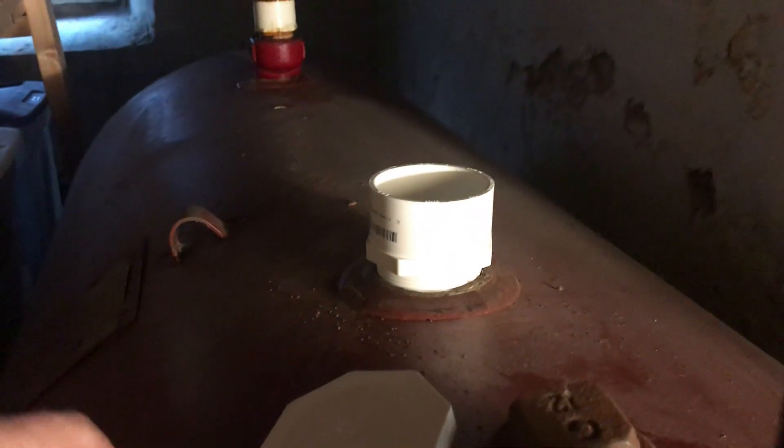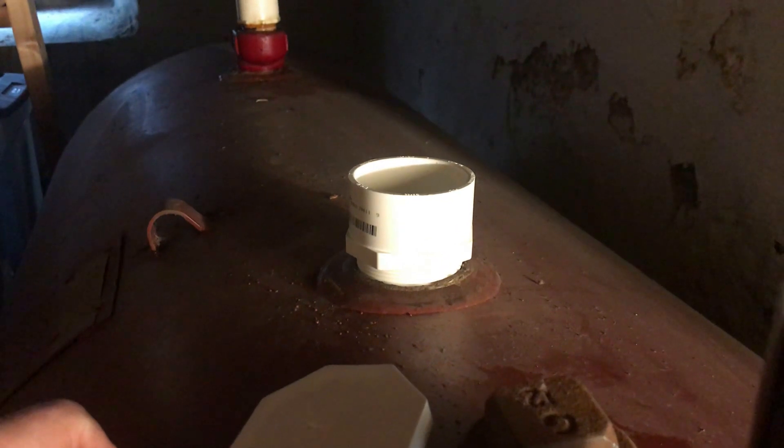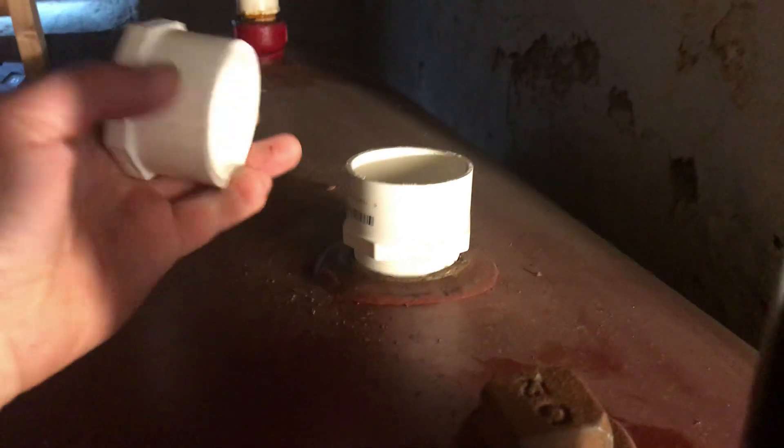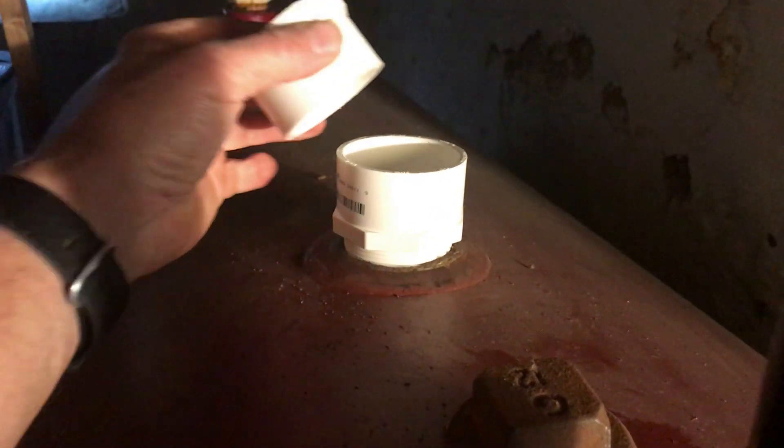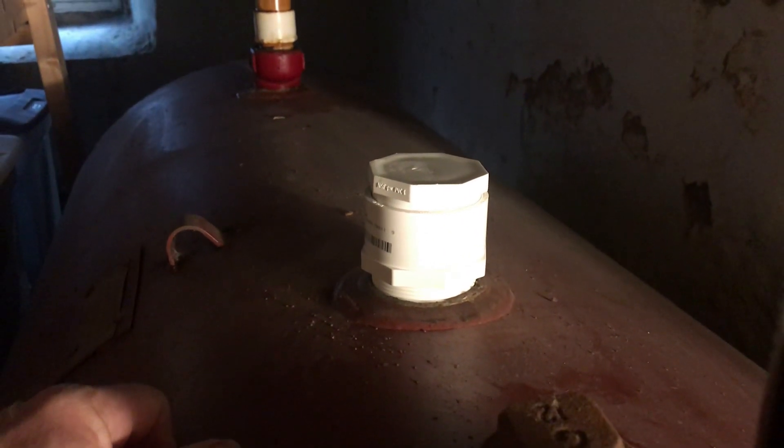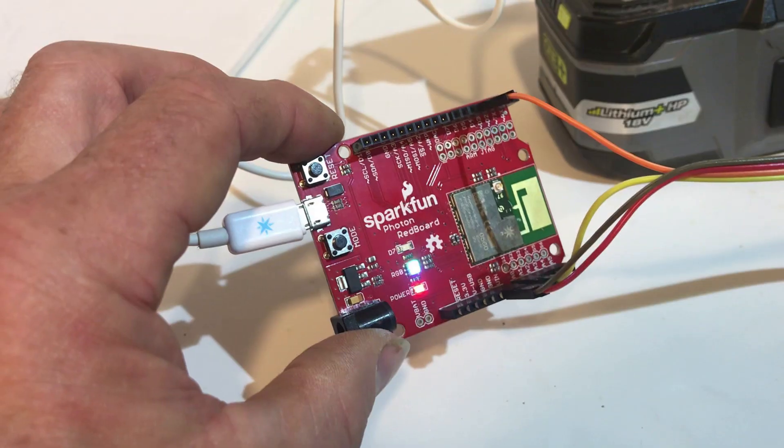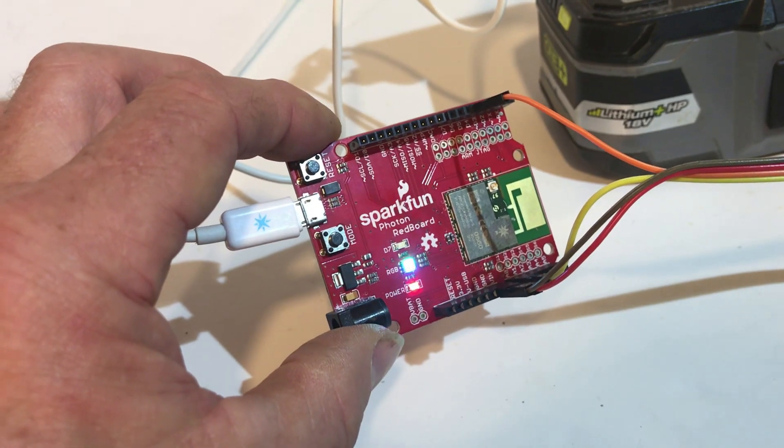Later I'll put some pipe thread sealant on it, and then I just have this cap now I'm just going to temporarily keep on to test out the idea.